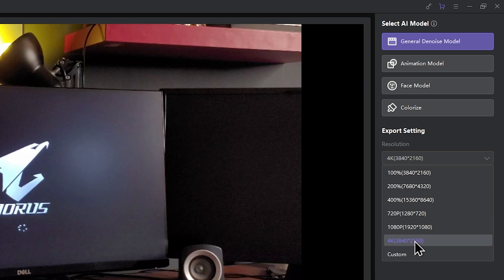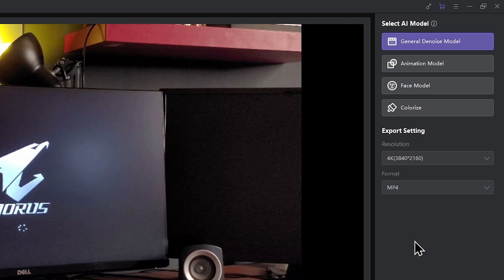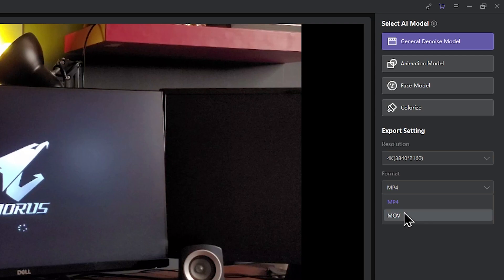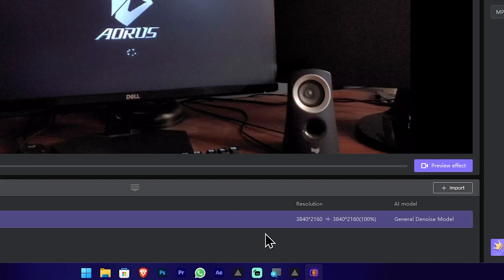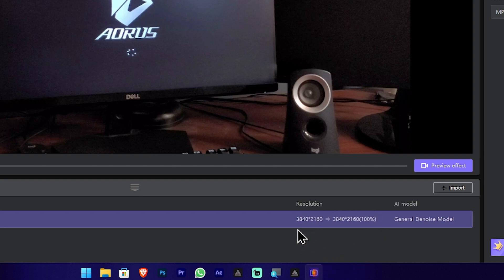You can choose 1080p or 4K resolution, and set the output format. You can add videos to the list and see their details, including resolution.